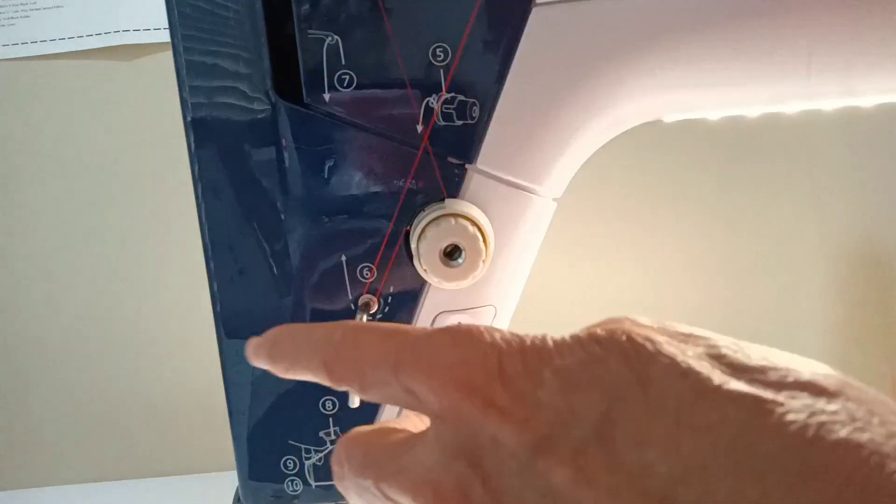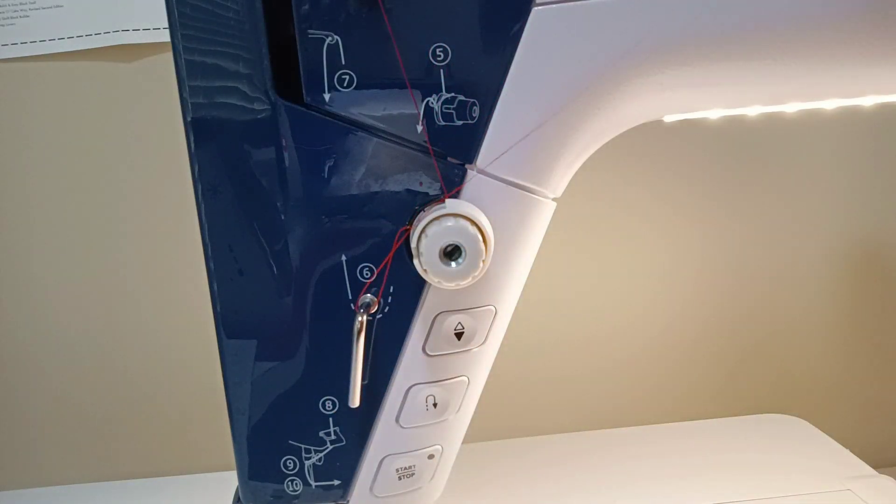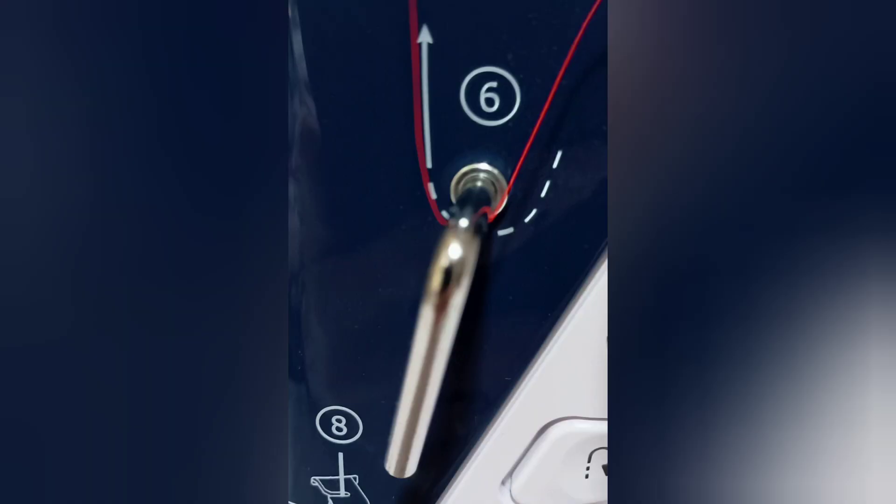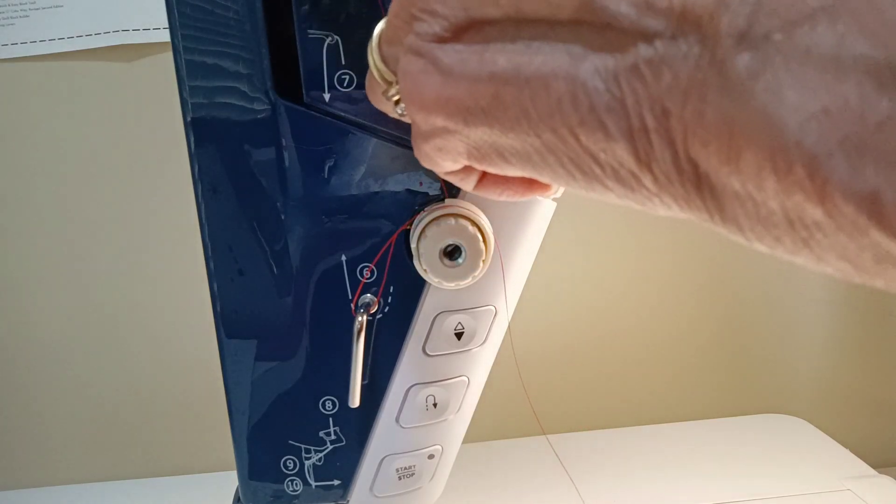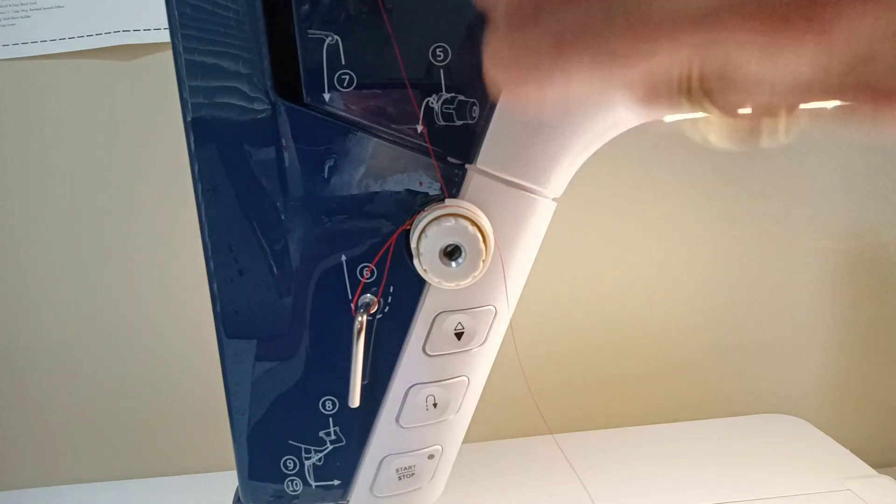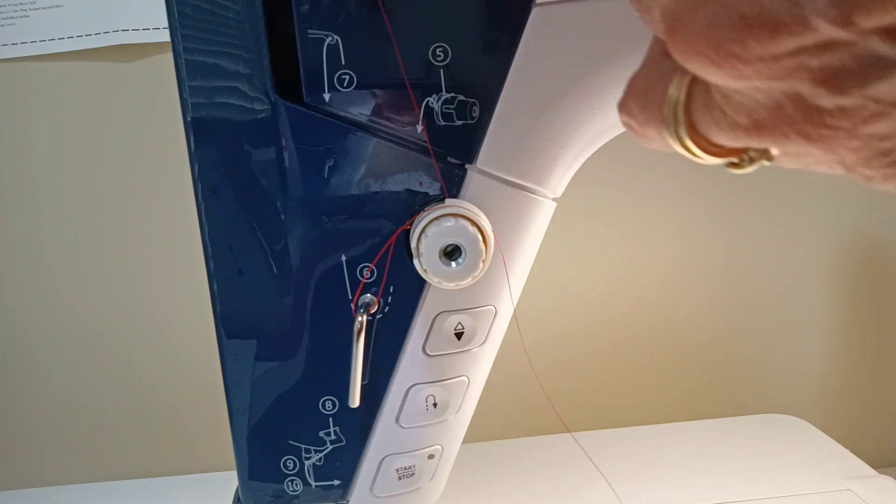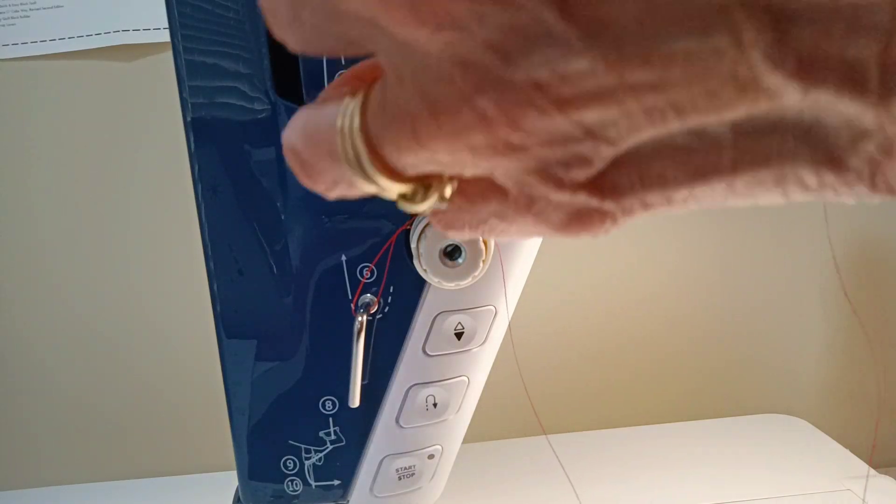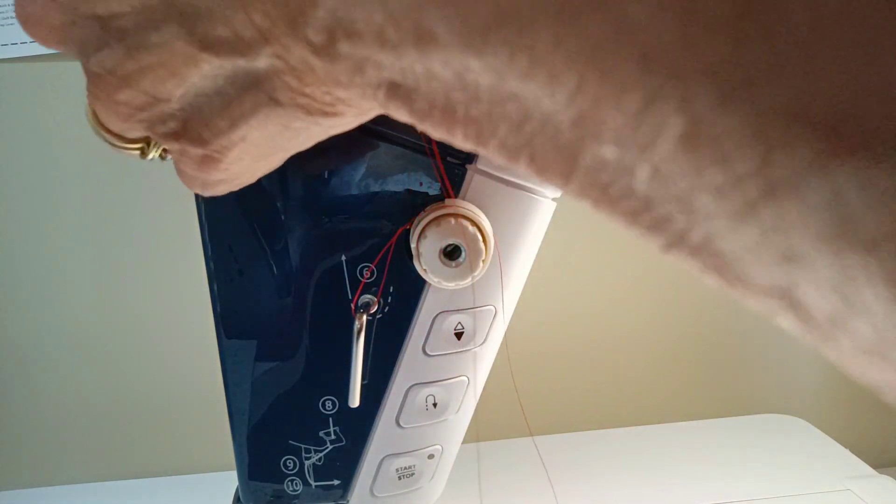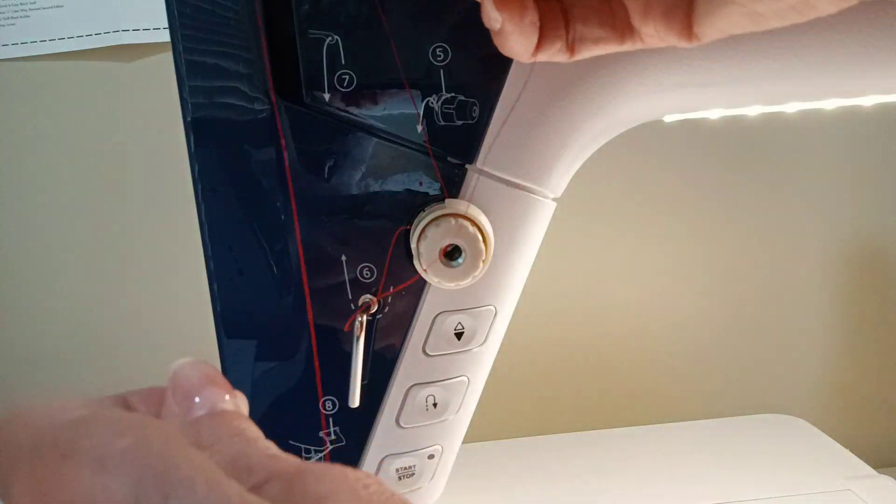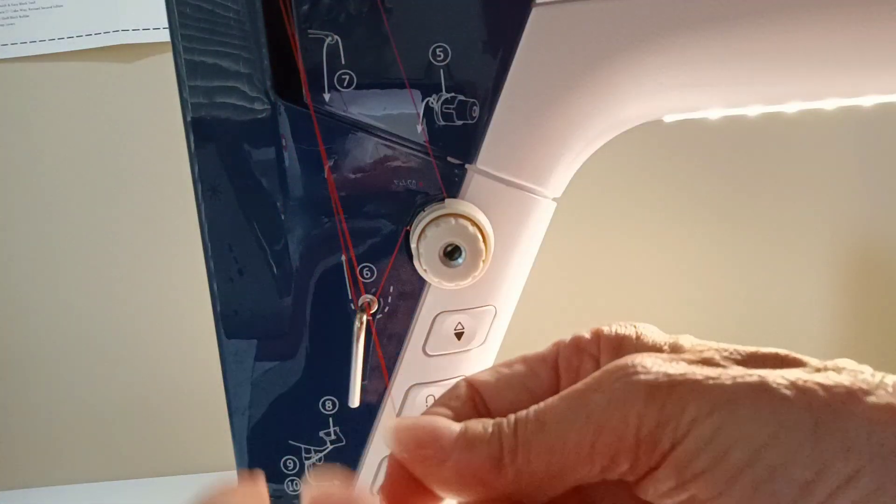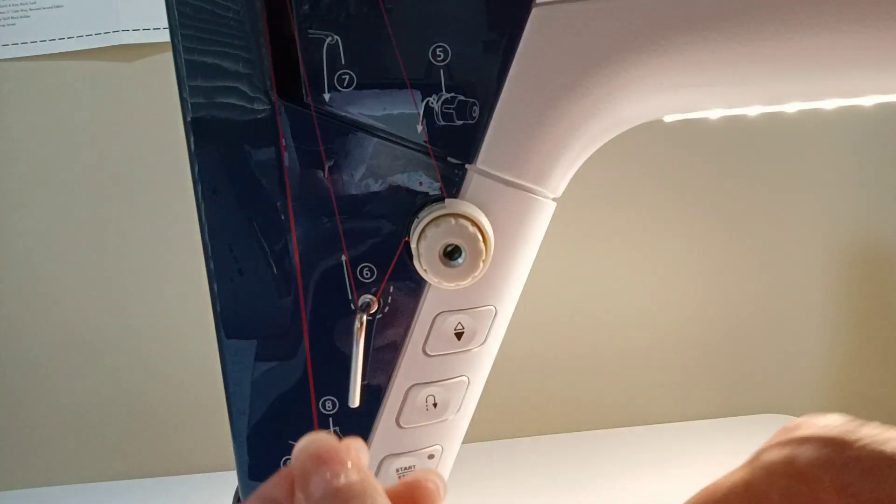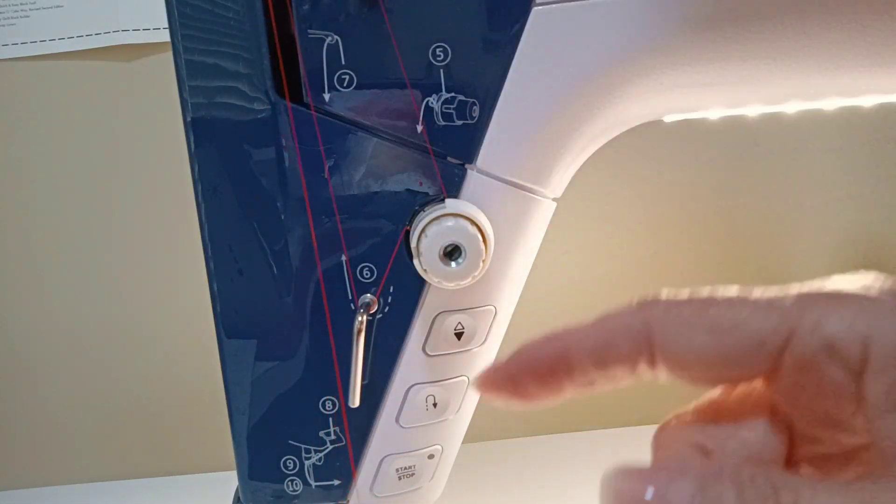Bring it around that bottom catch. Since you know that your needle and lever arm, uptake lever are in the right place, thread from right to left through the lever arm.